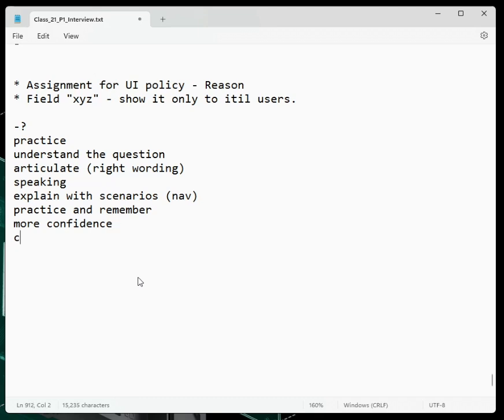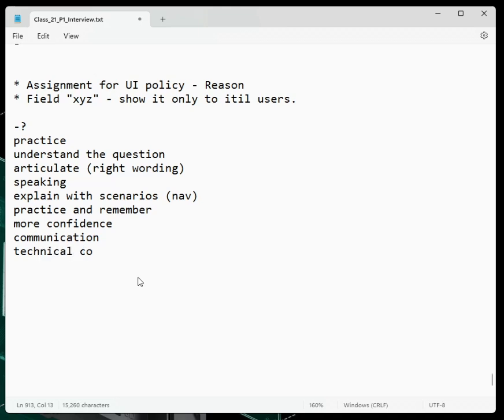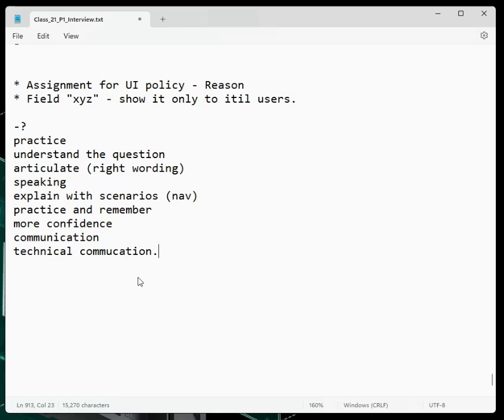I think more of a technical communication, rather than communication. Technical communication. Confusion. Confusion. Understand the question. People are confusing a lot.